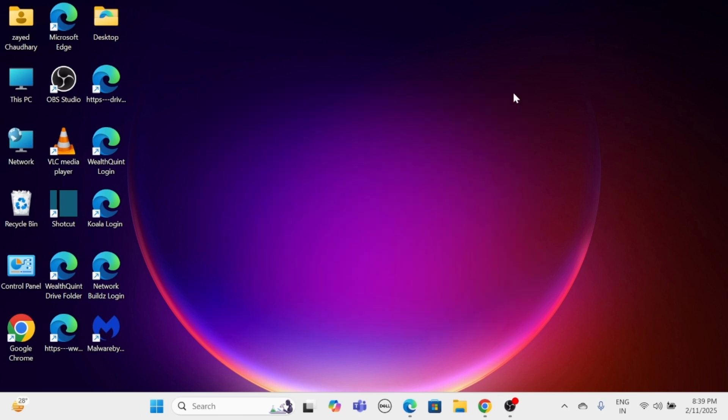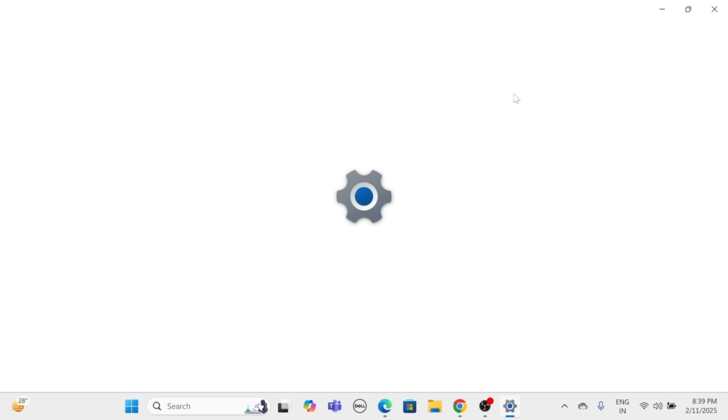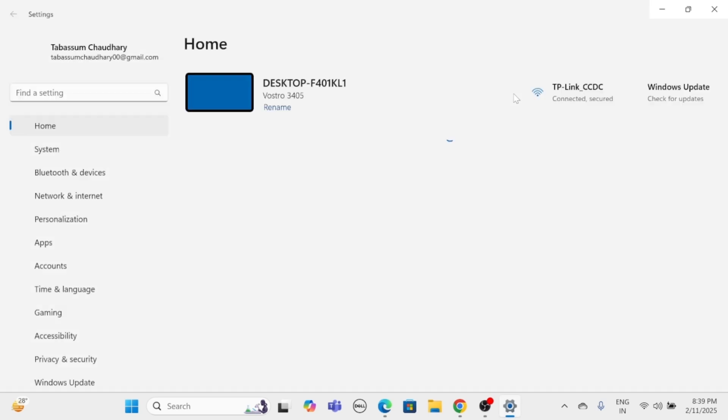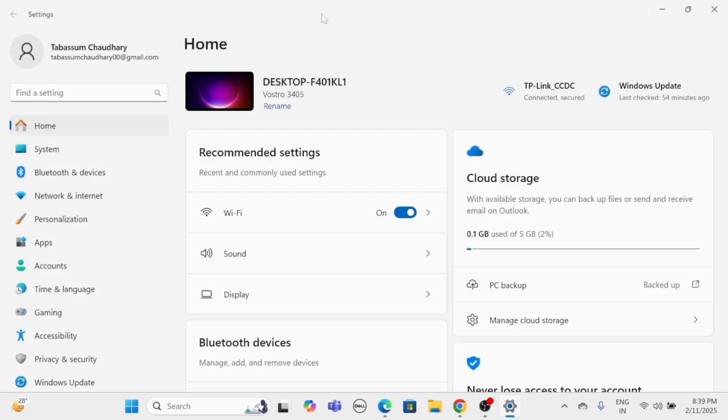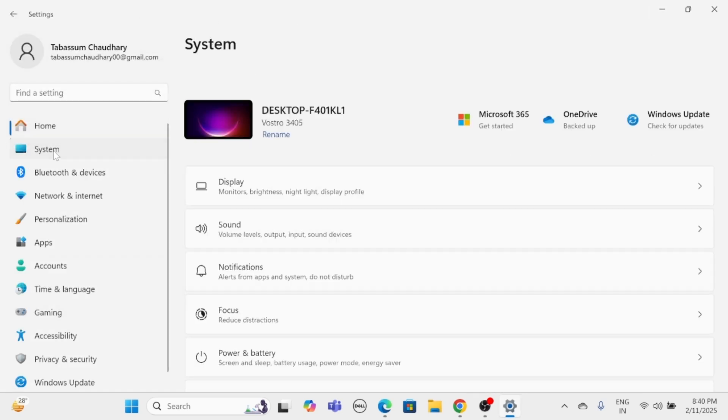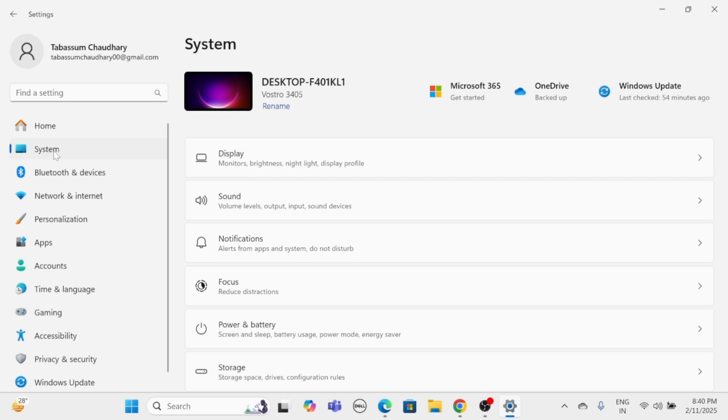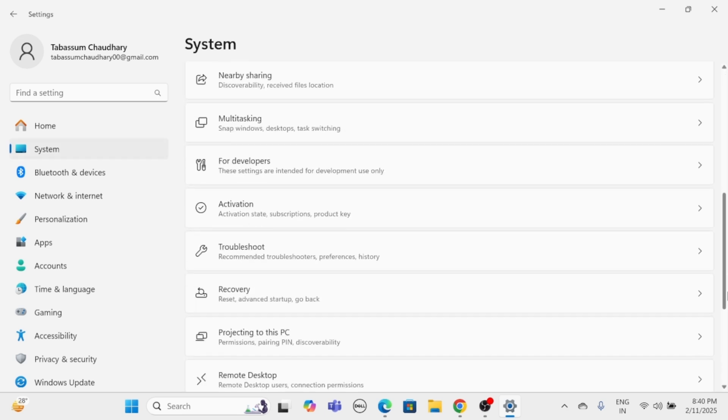Method 2: Using the Settings App. Press Windows key and I to open the Settings app. On the left side, click on System. Scroll down and click on Recovery.